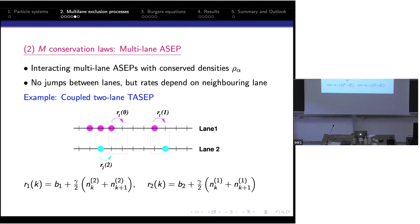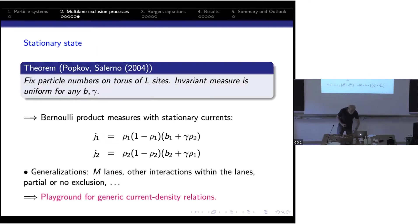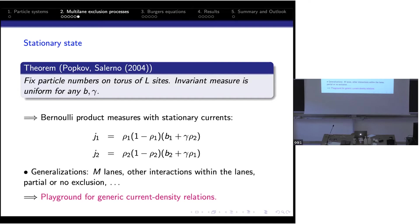For these coupled two-lane models, the steady state is still uniform when fixing particle number, or a product of Bernoulli measures in the grand canonical ensemble. This means all stationary properties can be easily computed exactly. The two conserved currents are similar to ASEP: there's a factor rho*(1-rho) times the bias constant, plus a contribution from the interaction with the other lane. I want to stress these are exact results, not mean field approximations.